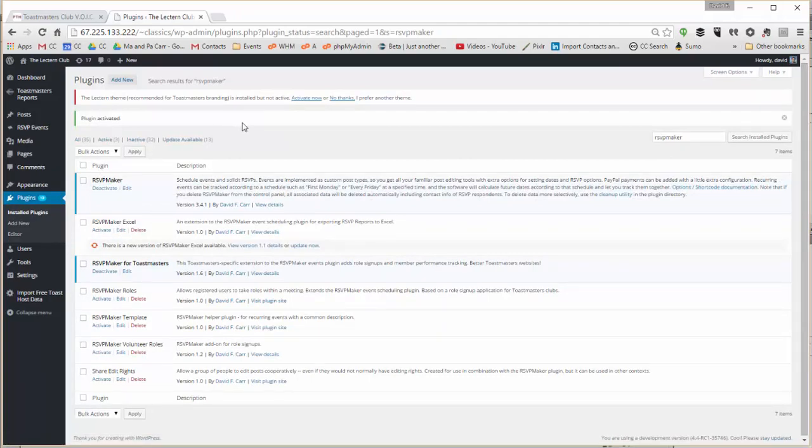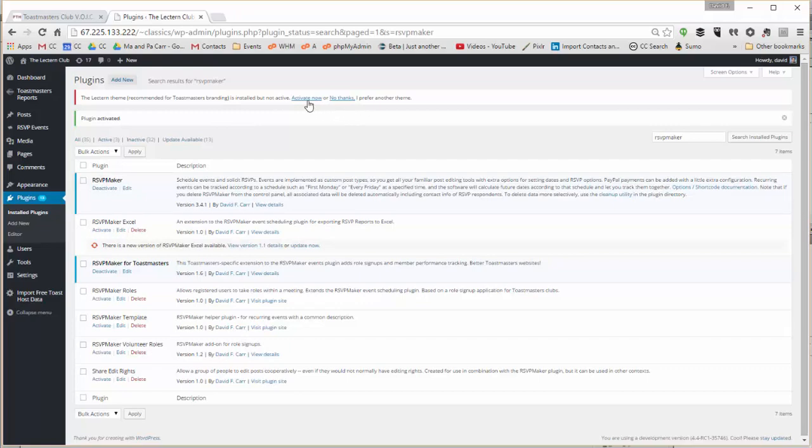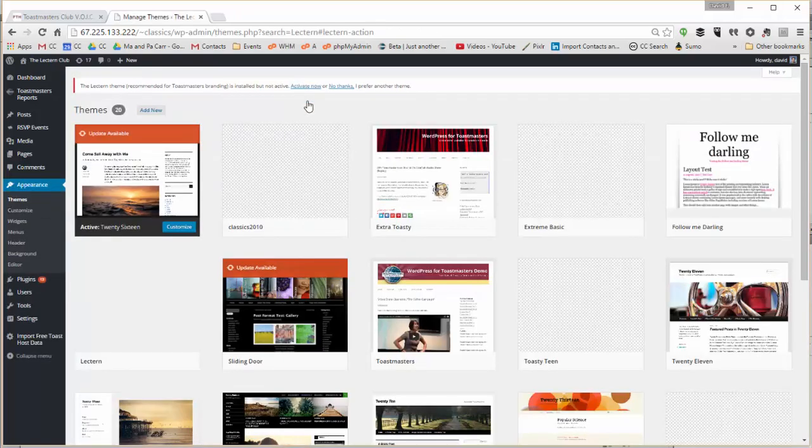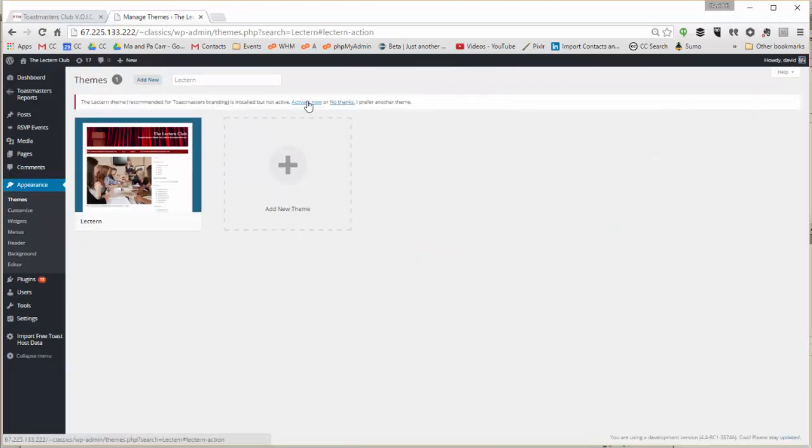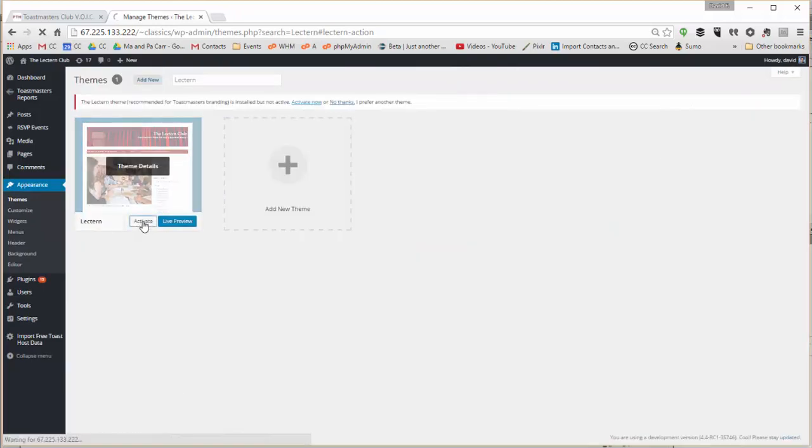It also recommends that we install the Lectern theme which will be the styling for our site. It's actually already installed, we just need to activate it.